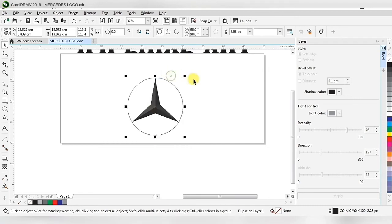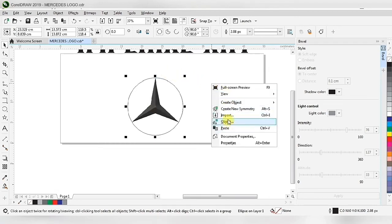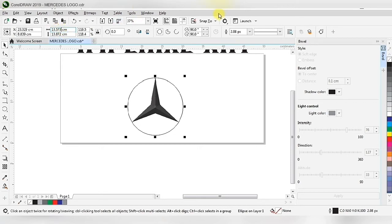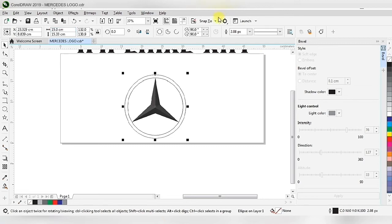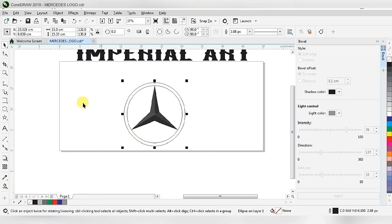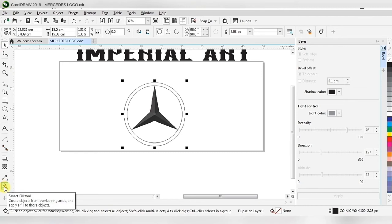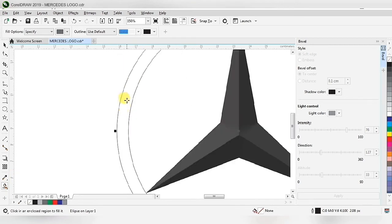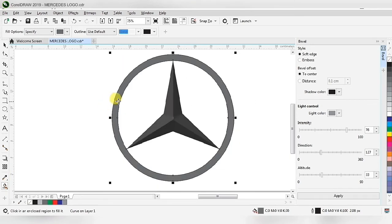We copy and paste the circle. In the property toolbar under object size, we change the object size to 15 and press Enter — we get a smaller inner circle. Then in the toolbar we choose the Smart Fill tool.